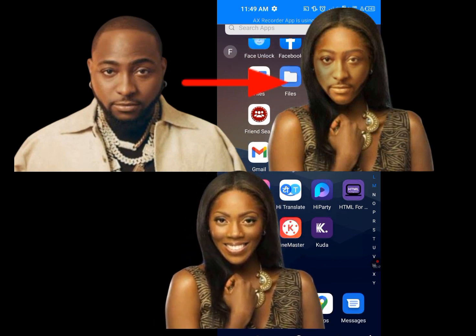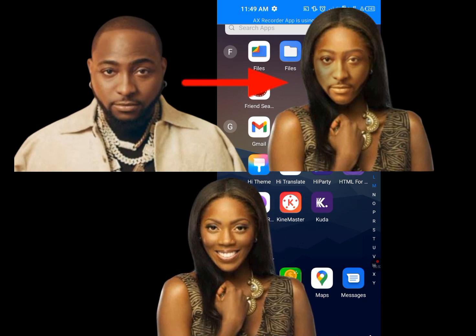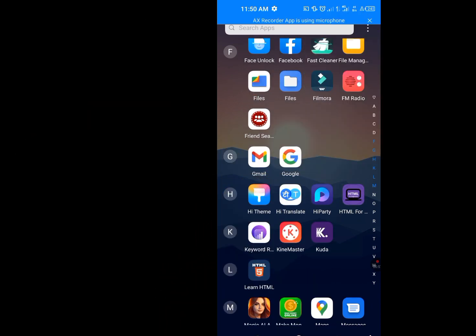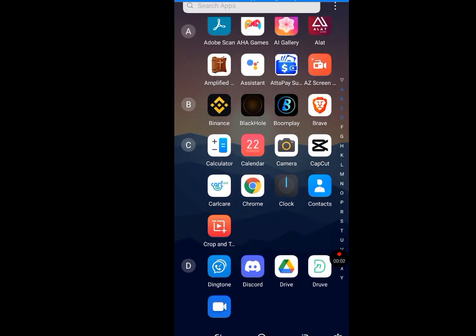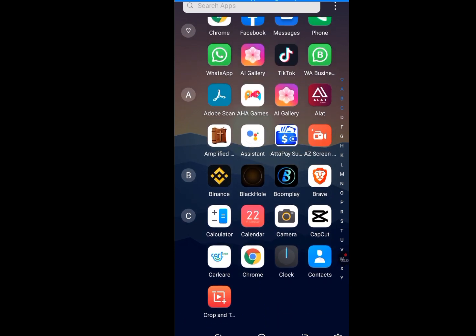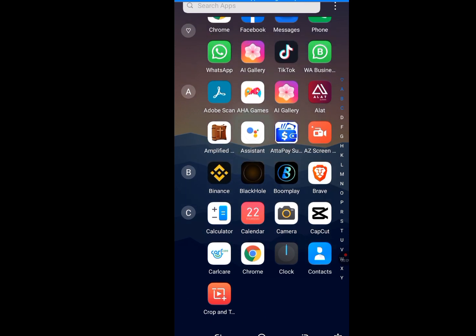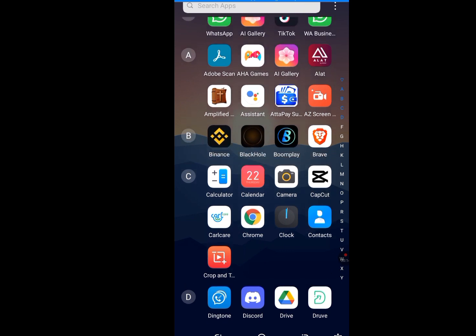But before I continue, if you want to learn how to make a picture talk, I have a video that will teach you how to make a picture talk. The link is in my description.